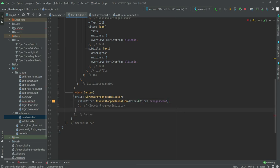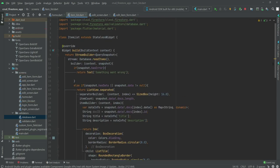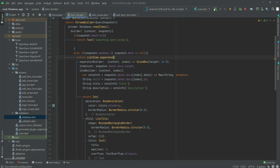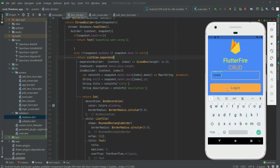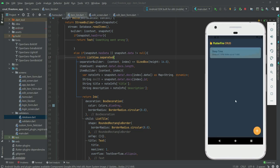Now this will show us the notes on the home screen. Let me refresh the application. If we enter our unique ID and click login, we can see it shows the title and the description. It is also clickable, so when the user clicks on a note, we will redirect them to the edit screen where they can edit the note.